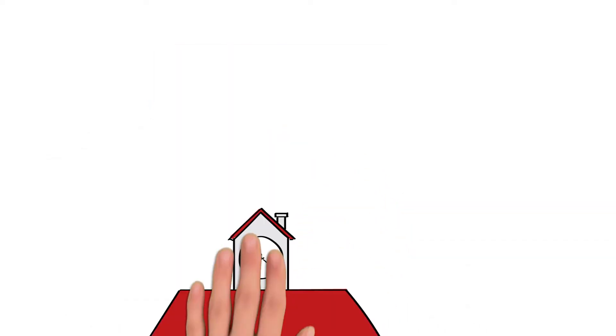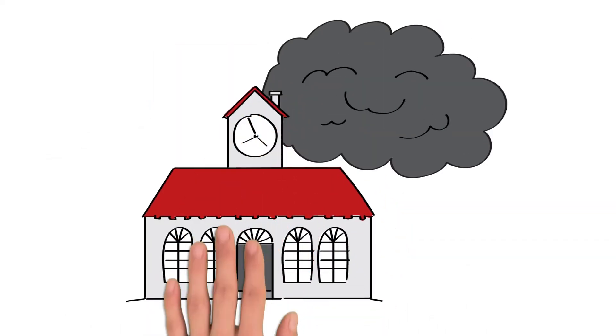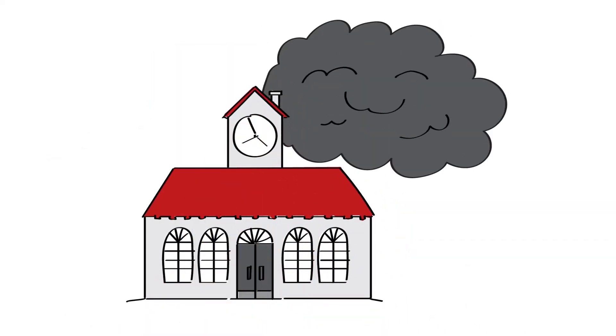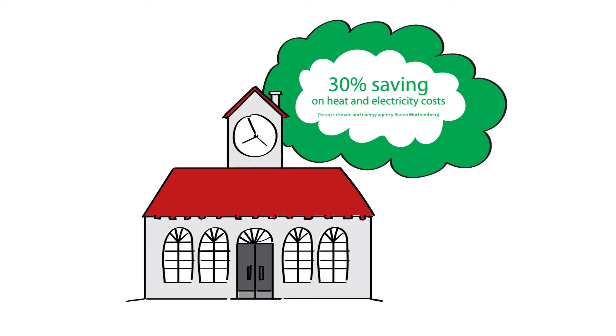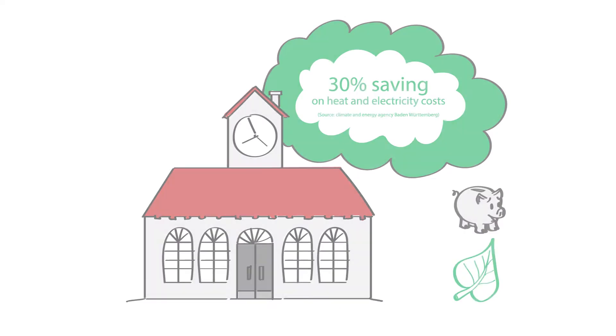Furthermore, the energy efficiency of buildings and facilities needs to be significantly improved to save costs and conserve resources.